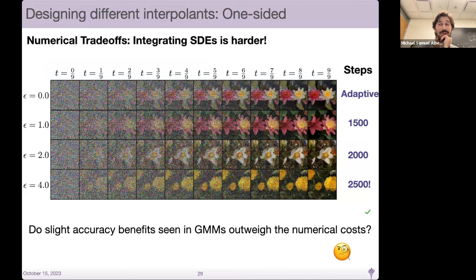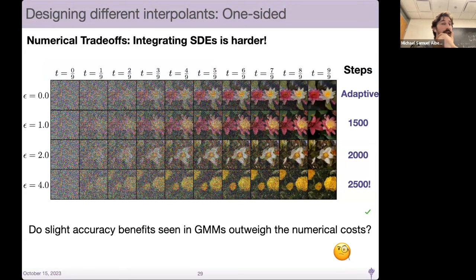The problem is this gets very expensive. You can use adaptive solvers to solve the ODE, which is the epsilon equals zero case, but the number of steps needed to solve the SDE grows. I personally don't think this is super practical, but people might have cleverer integrators.